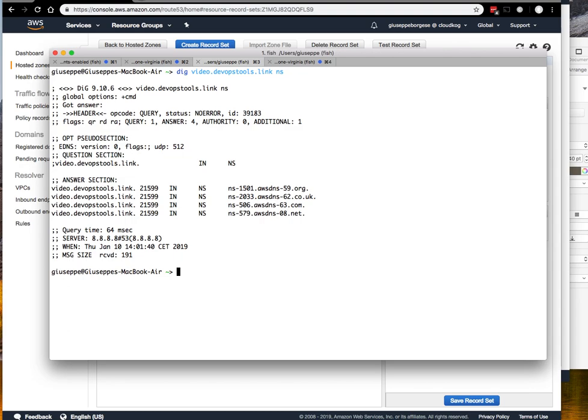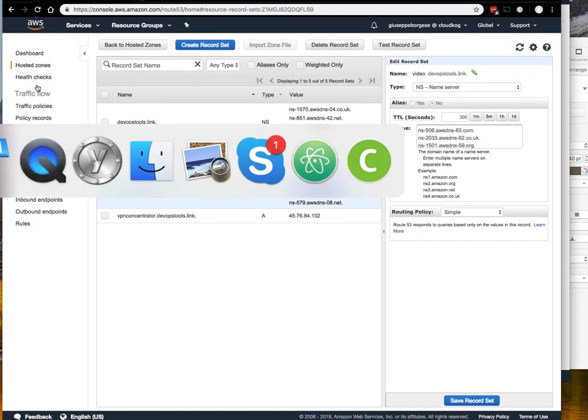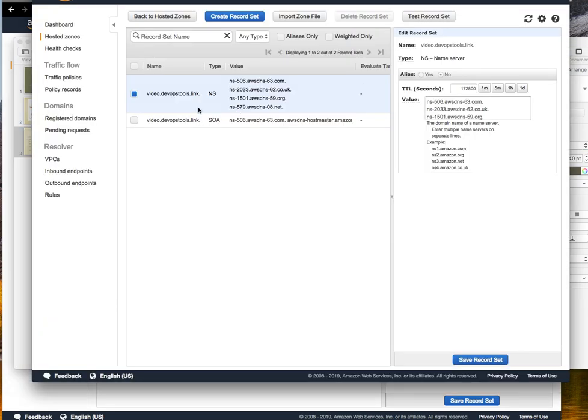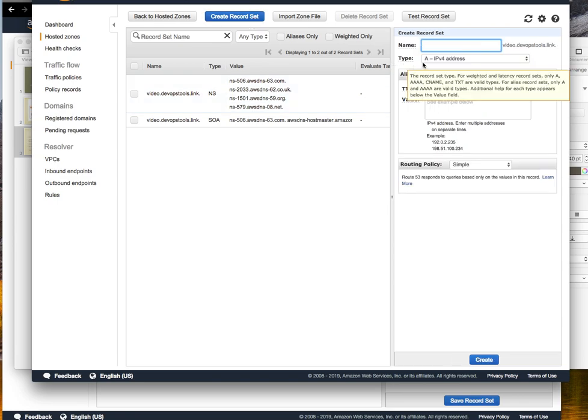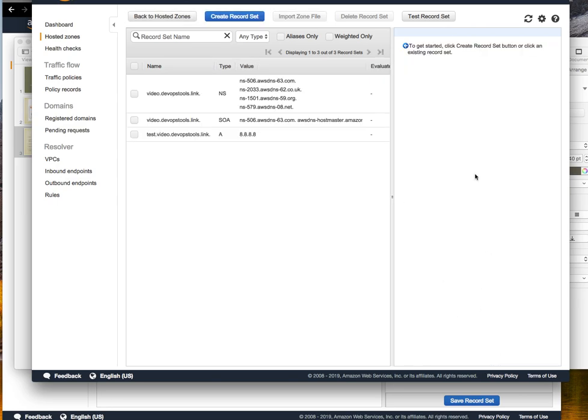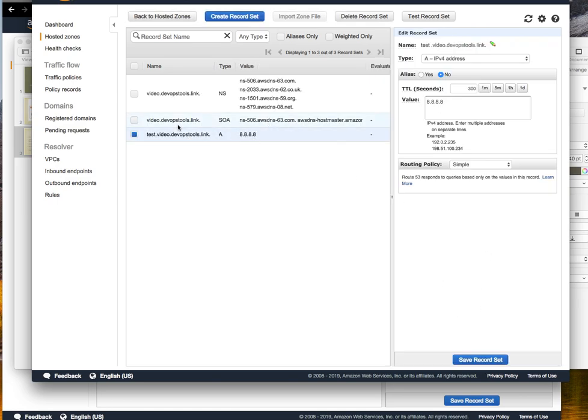Now if we want to do another verification, we can create a record in the subdomain hosted zone and see the result. We are here, this is the sub account. We create a record set like test with IP 1.1.1.1. The test here is to resolve this record to see if everything works.